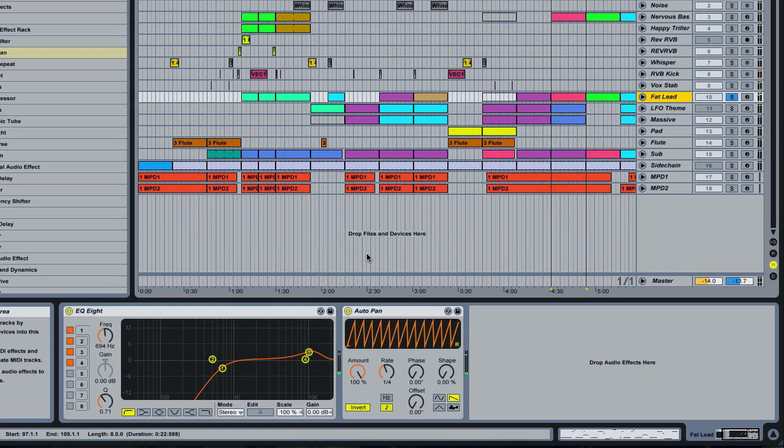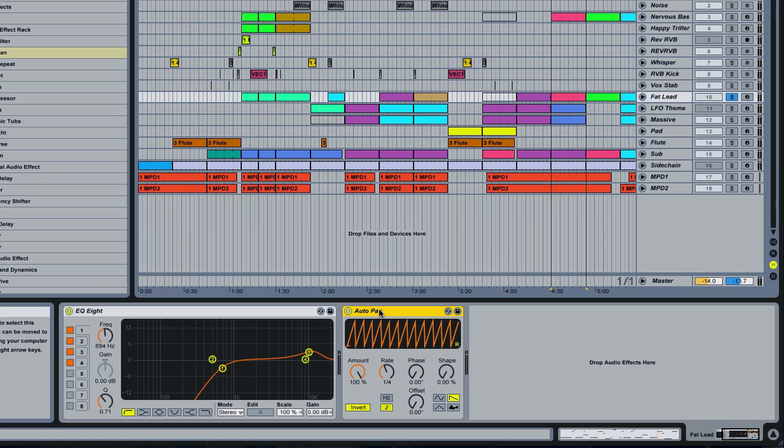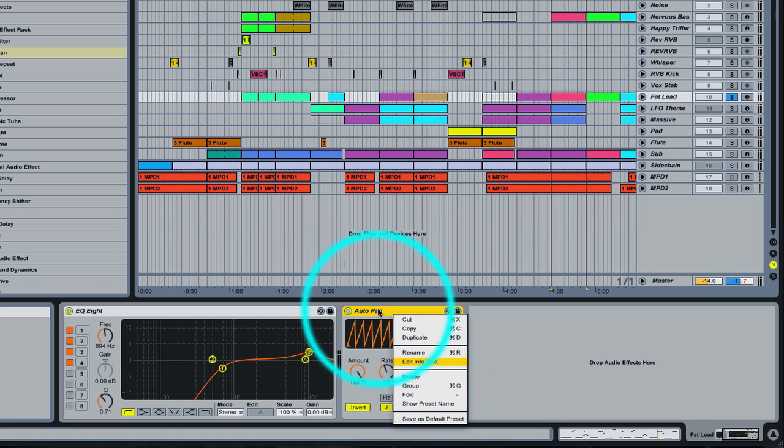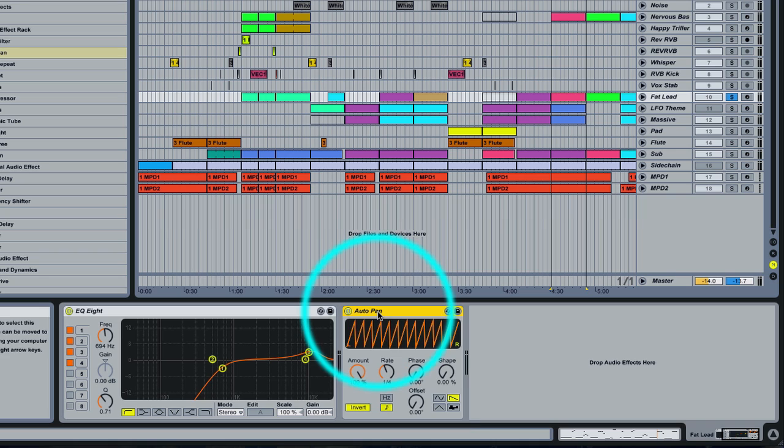Alright, cancel, we don't need that. Now if you want to, this is what I've done on my other system: I right click on it and go save as default preset because I honestly never use the auto pan for anything. So I finally found something to do with it, which is pretty sweet.